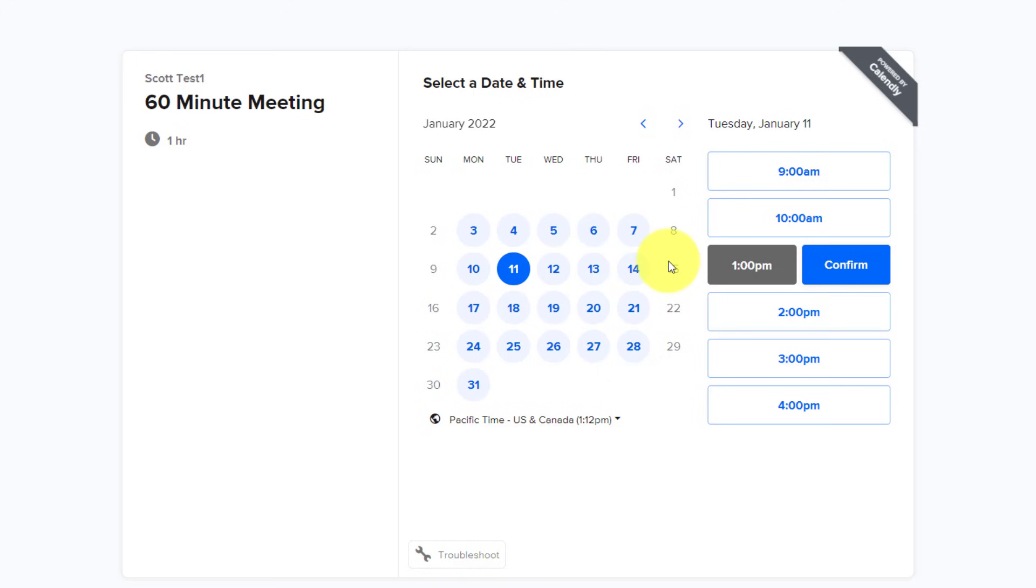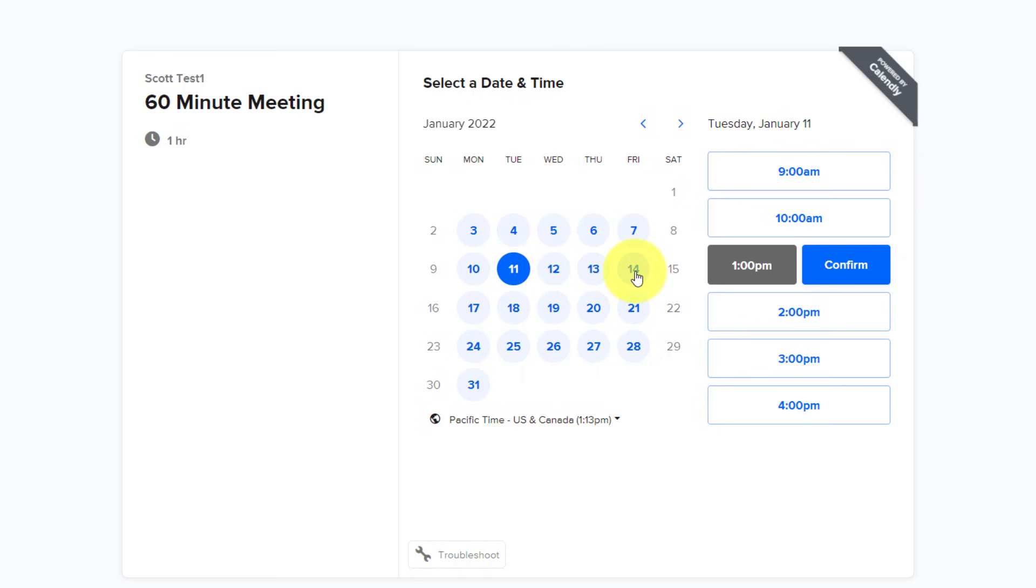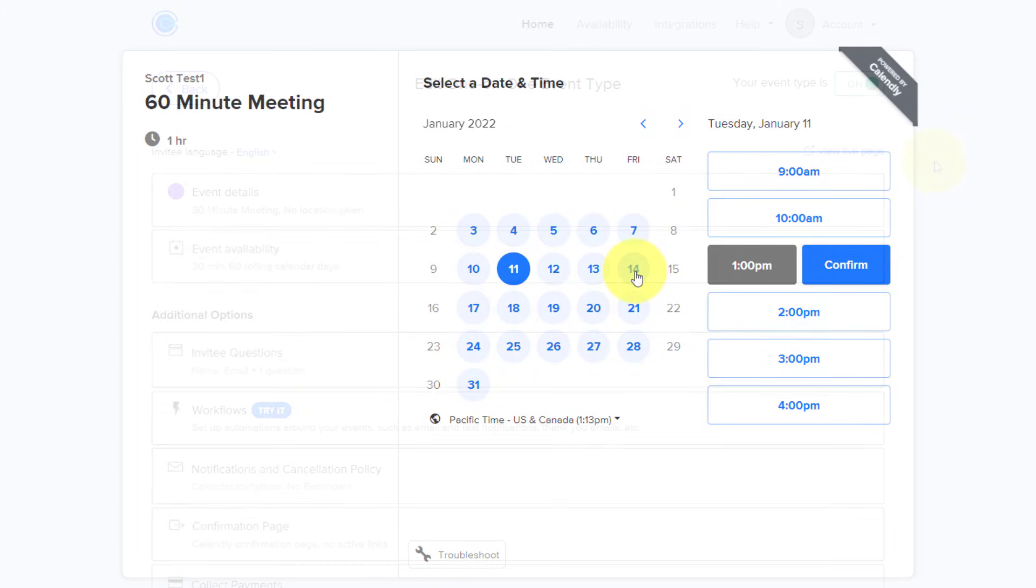The great thing about Calendly is that it will cross-reference your personal calendar or multiple personal calendars so that you are never double-booked. So in this particular example, I've got a lot of open spaces here, but if I decided to, let's say, take Friday off on the 14th, of course, that would not be made available to me.